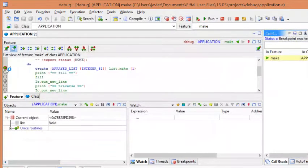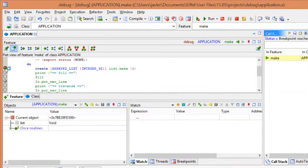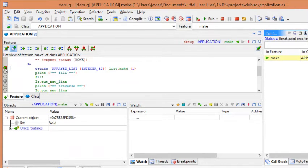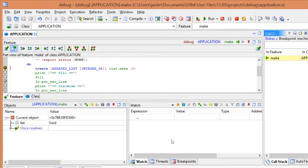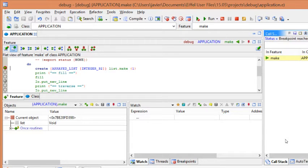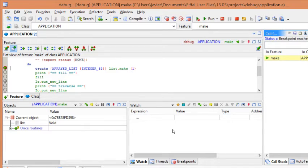And the marker will show the execution progress and it will always point to the next operation to be executed. And also, when you run in the debug session, you will see the object tool, the watch tool and the call stack. Those tools are important because they will show us the current objects and the values.